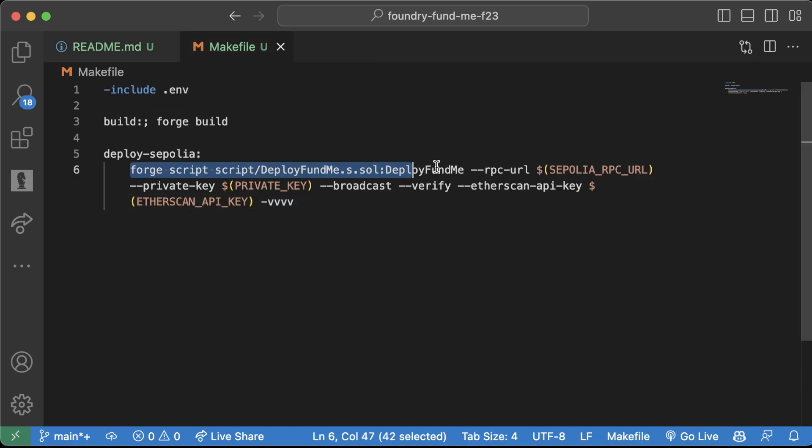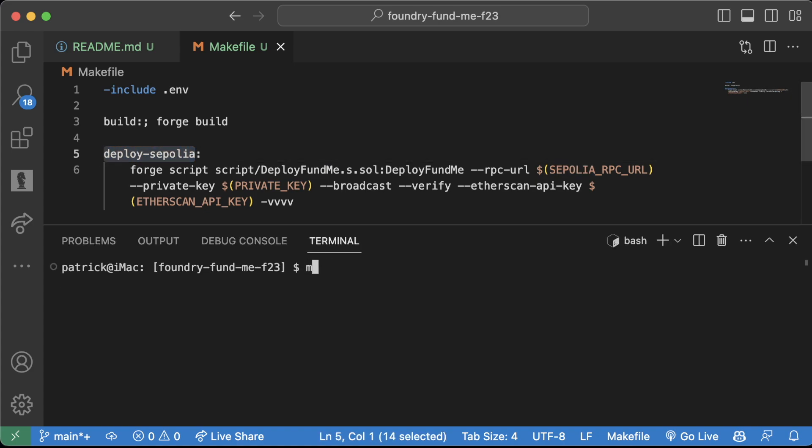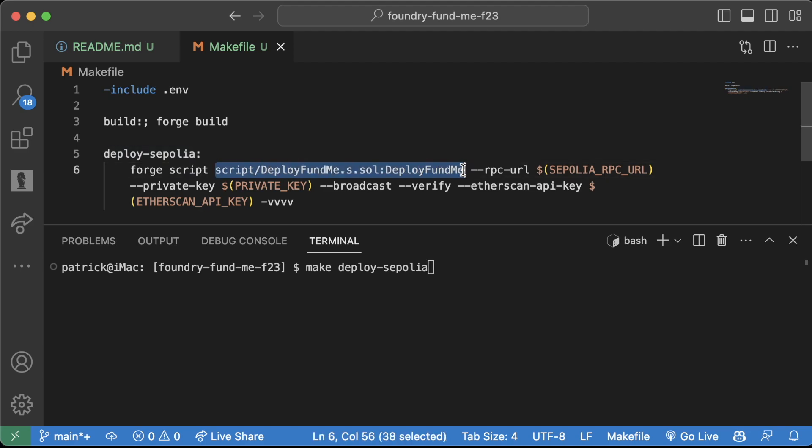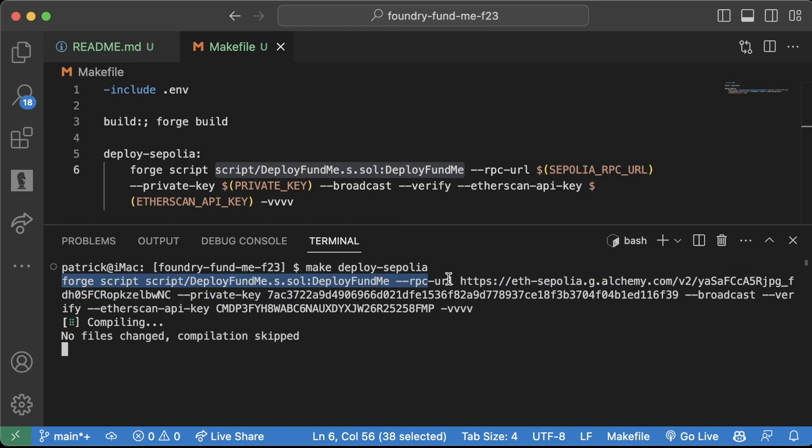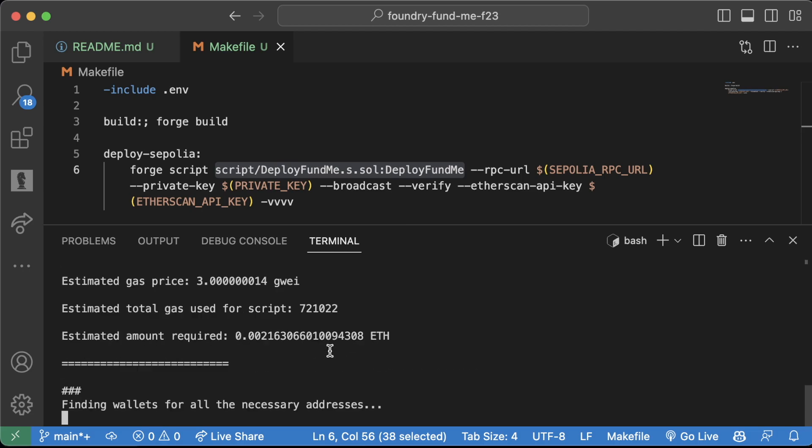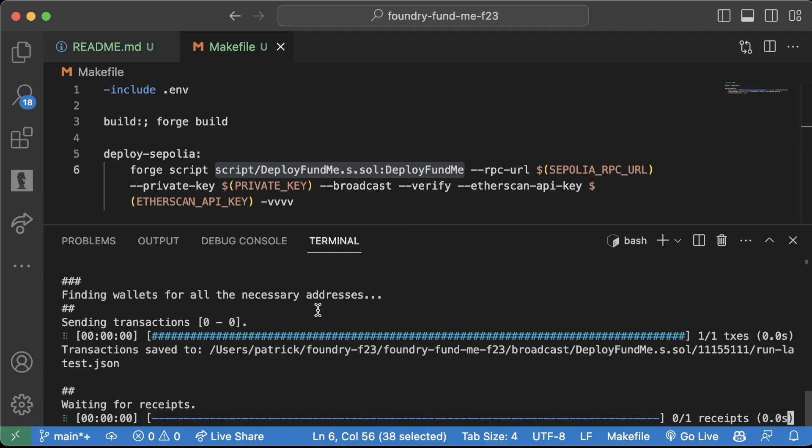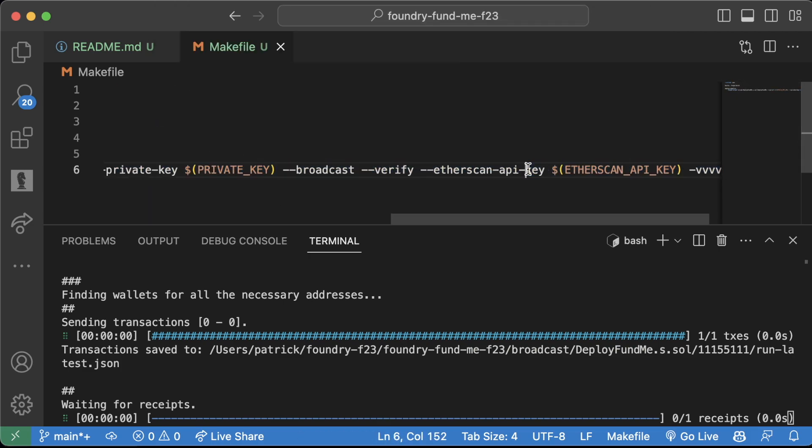Now we have this super giant script, but we can run this whole thing in one command by just saying make deploy sepolia. You don't have to run this command with me because we are deploying to a real network and this does cost money, but feel free to watch and follow along. You can see what the actual script is doing and it's actually running our script without us having to do this giant command.